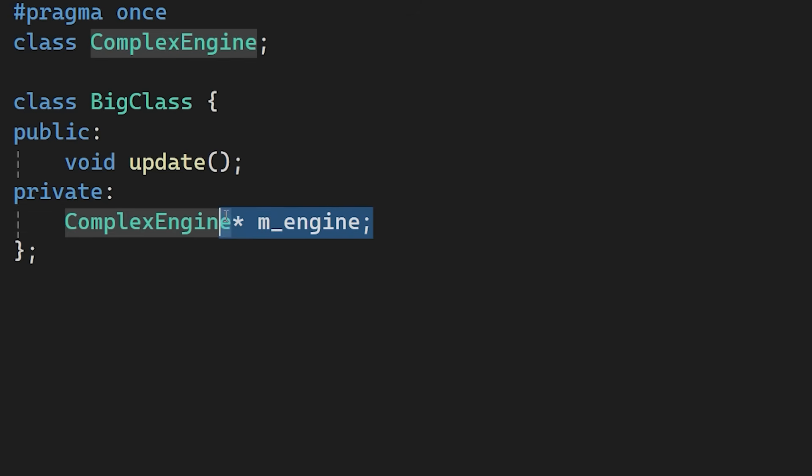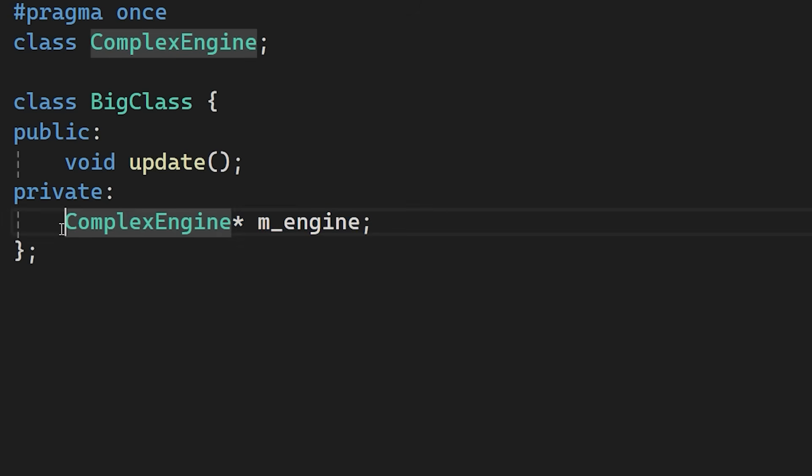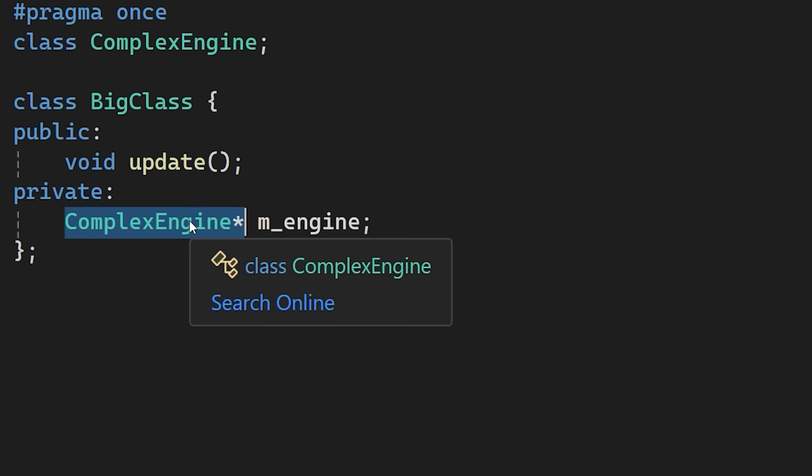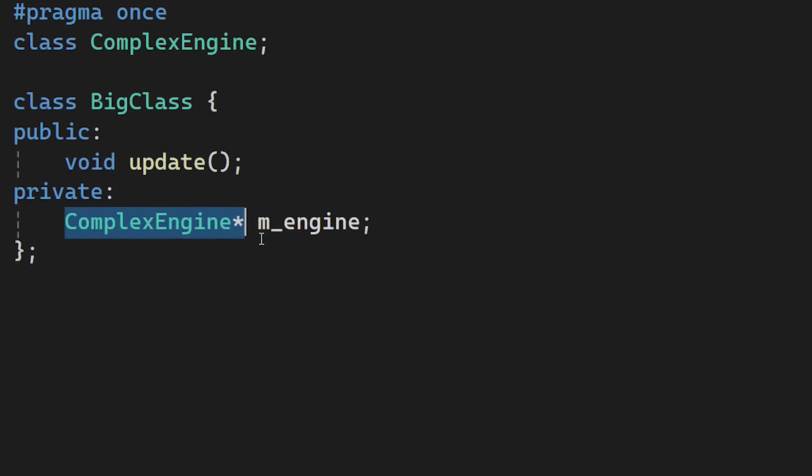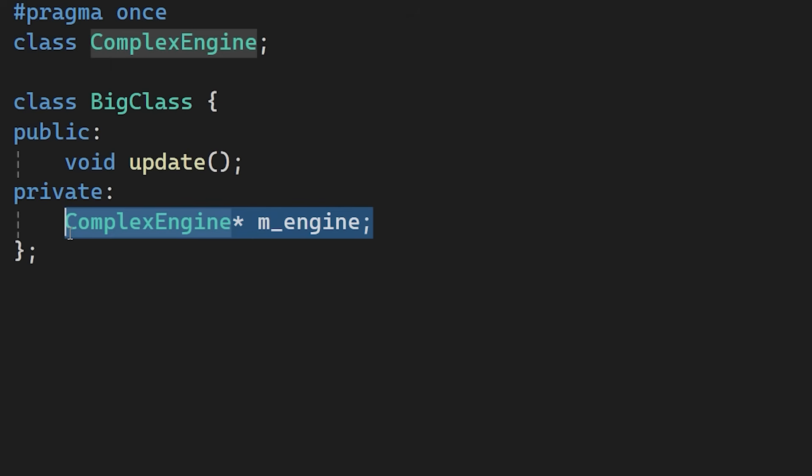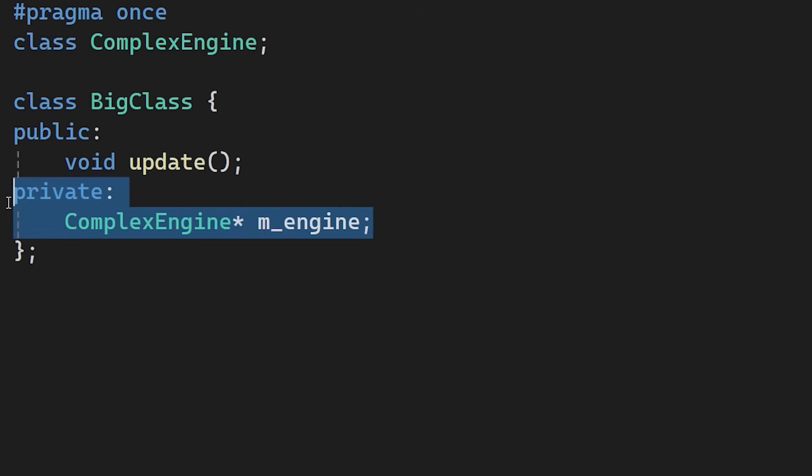On a 64-bit system every pointer is exactly 8 bytes. The compiler doesn't need to know the size of the ComplexEngine class or its internal members to allocate memory for this pointer. It just needs to know it's a type. This breaks the dependency chain.